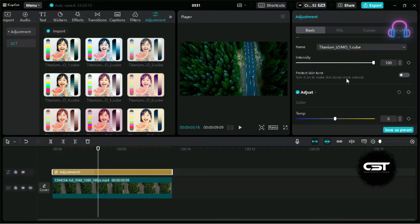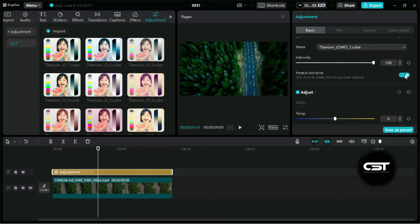If we have people in the video, we can toggle this button to save the skin tones from these colorful LUTs.